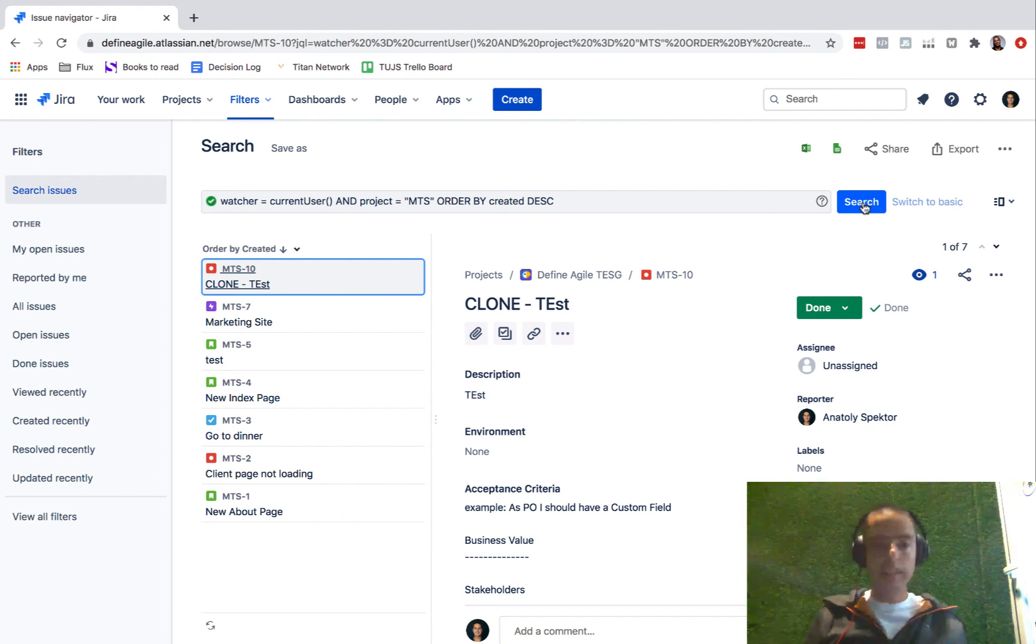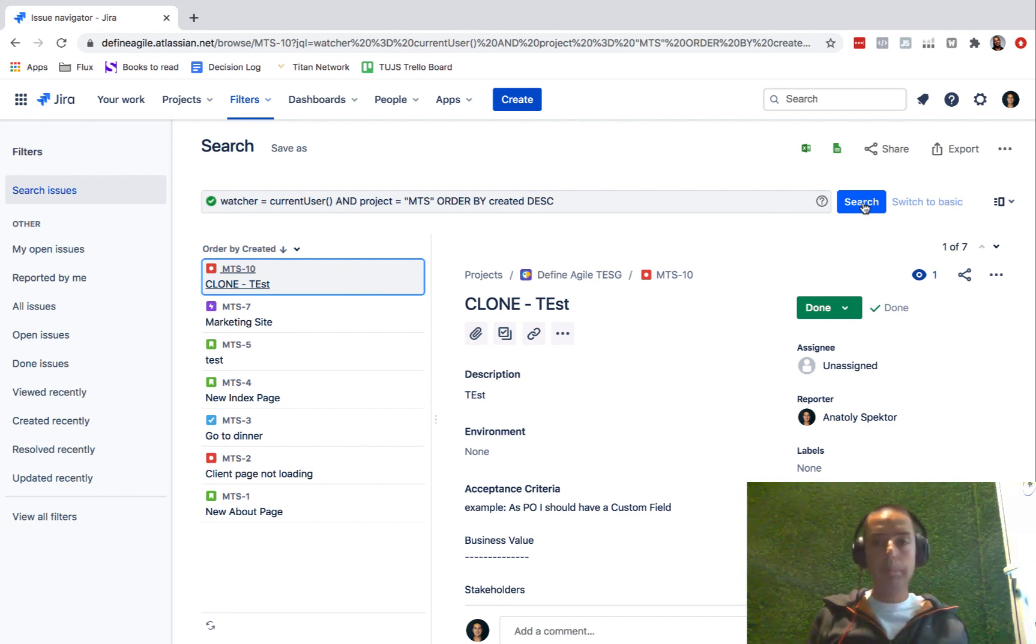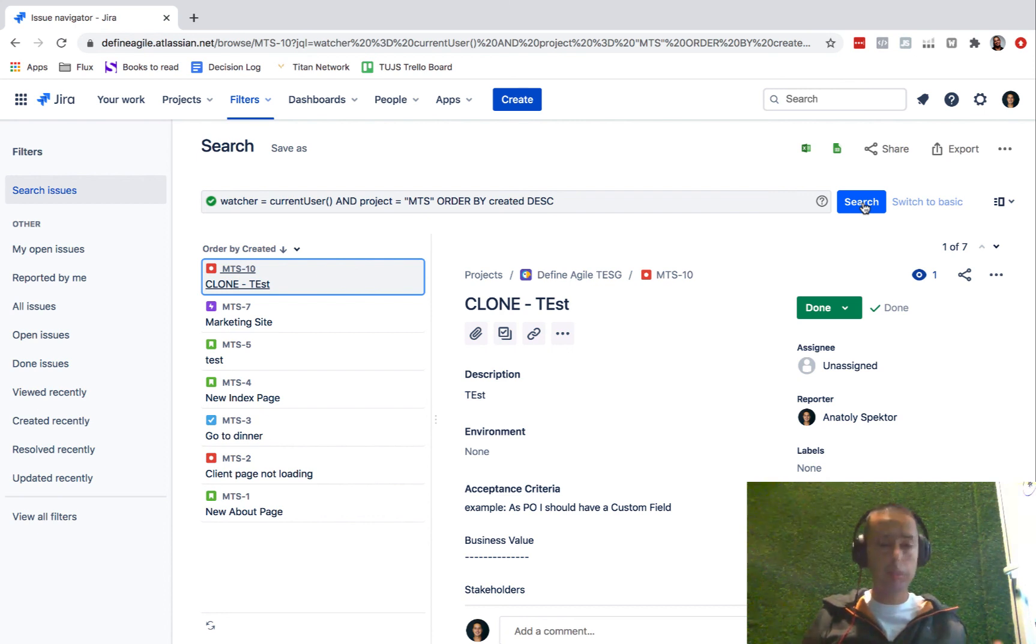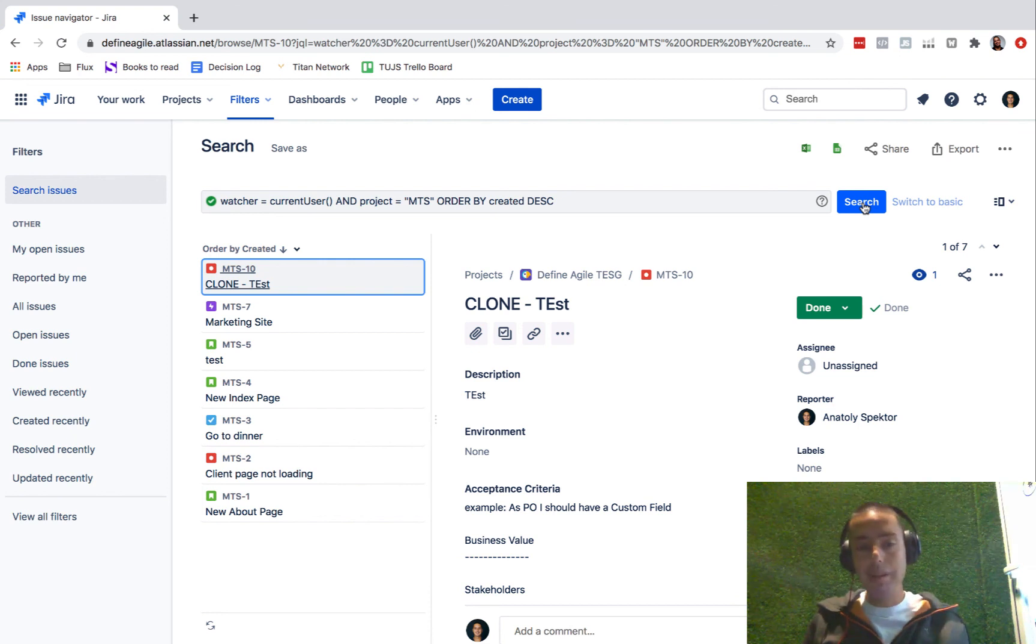So now knowing this, you can always find everything you are watching. And it's pretty easy. I'll put the query in the show notes so you guys can just take it, plop it in, and it'll be done for you.